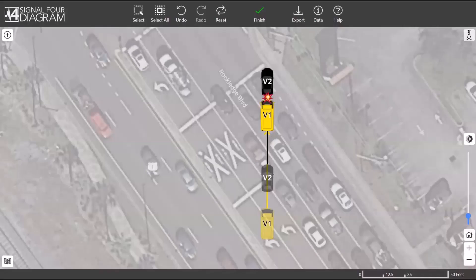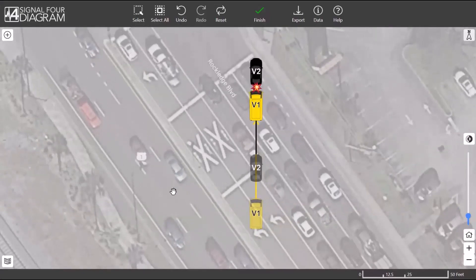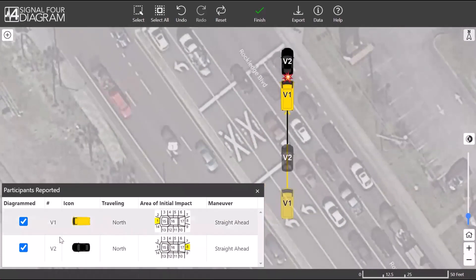Welcome to Signal 4 Diagram Training Part 1. When you open the S4 Diagram Tool from your system, you will see a browser window with a preliminary diagram created automatically by this tool. The tool creates colored and labeled vehicle icons, places them around the point of contact, and displays them over a background image. The button in the bottom left-hand corner opens the Participants reported panel.